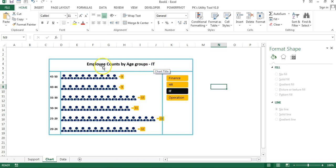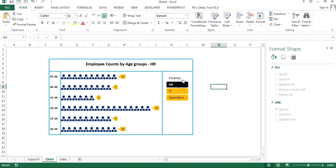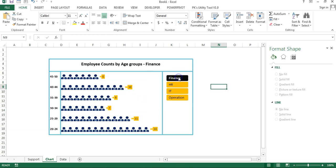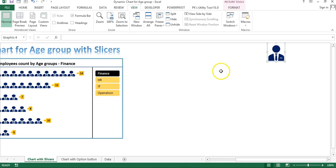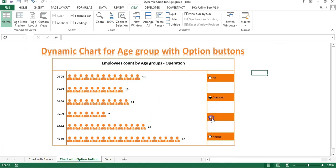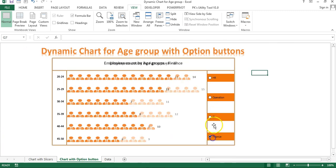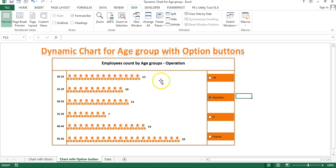When you select any one slicer value, the chart displays 'Employee Count by Age Group' for that specific department — IT, HR, Operations, Finance, etc. That is how you can create this chart. In the next part of this video you will learn how to create the same chart using option buttons. Please watch the next part. Thank you so much for watching.